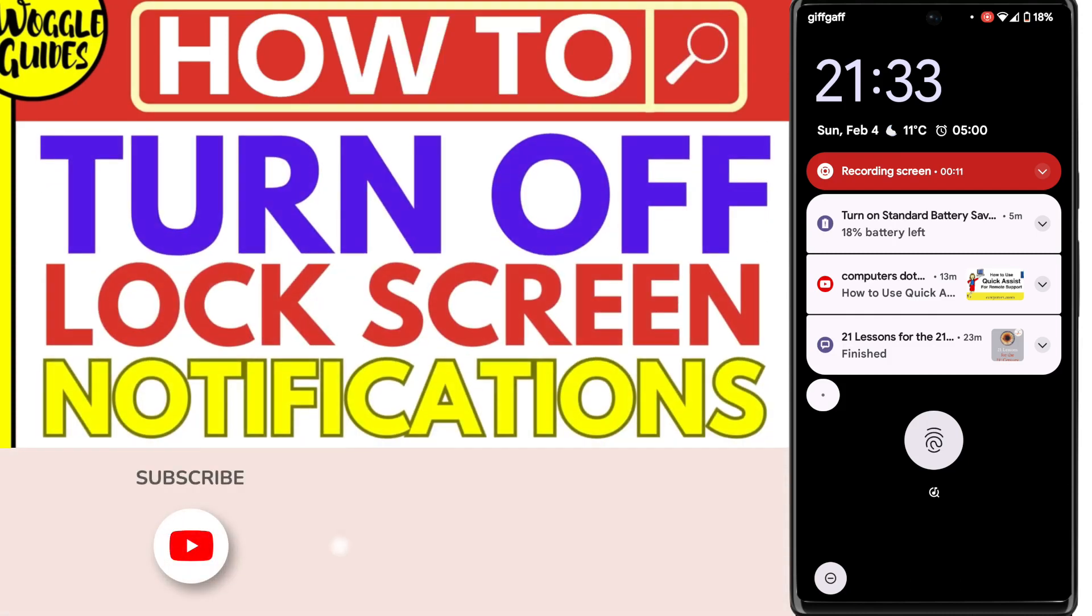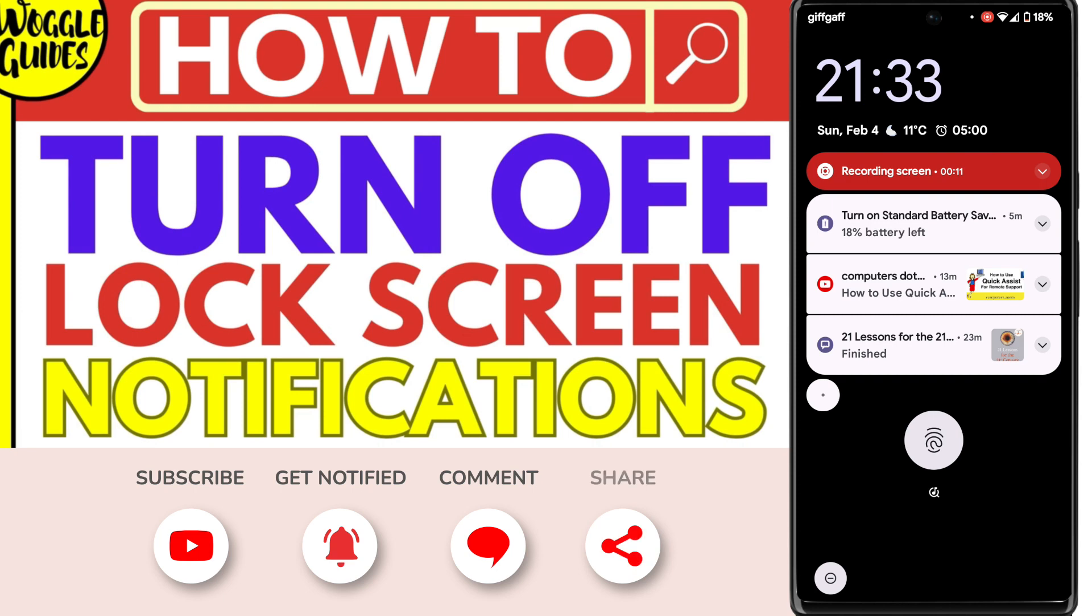Welcome to Woggle Guides. In this guide, I'll explain how you can turn off notifications on the lock screen of your Android phone.